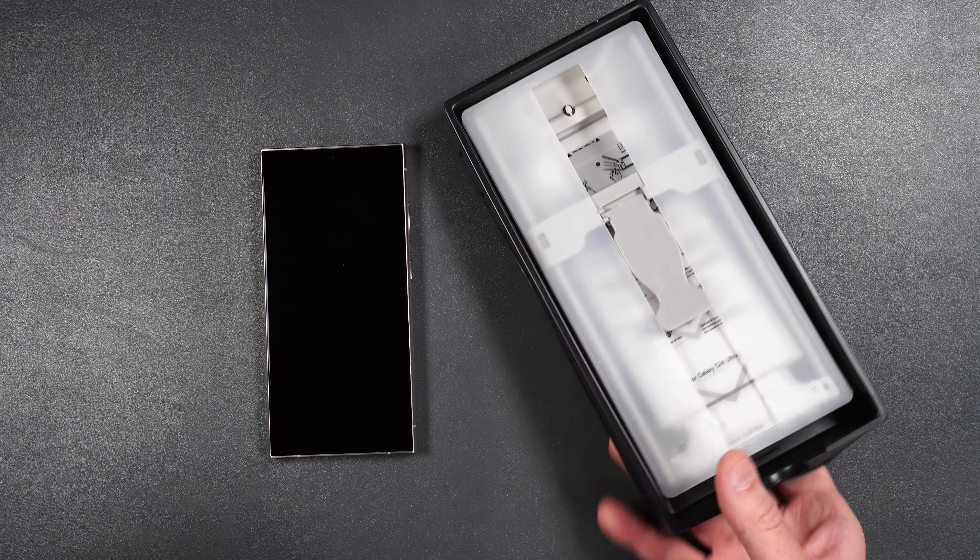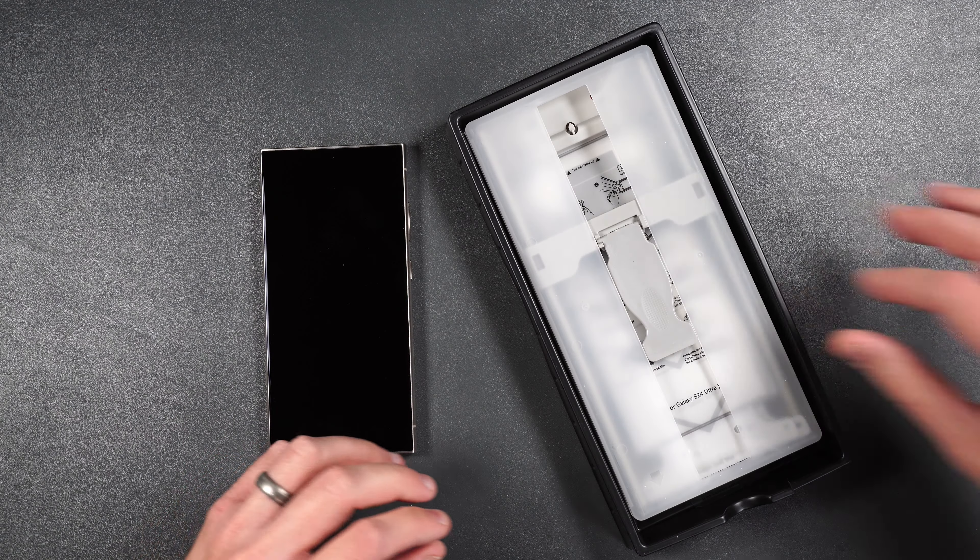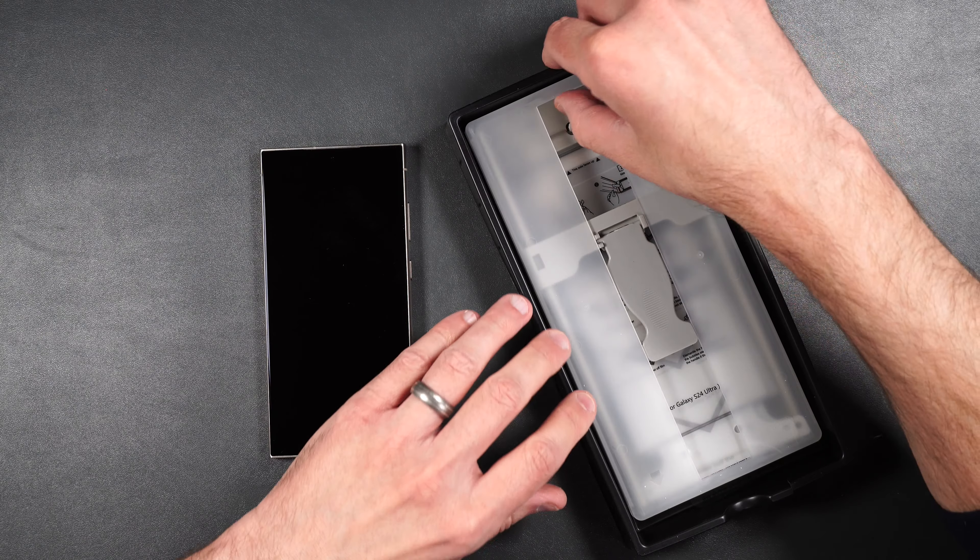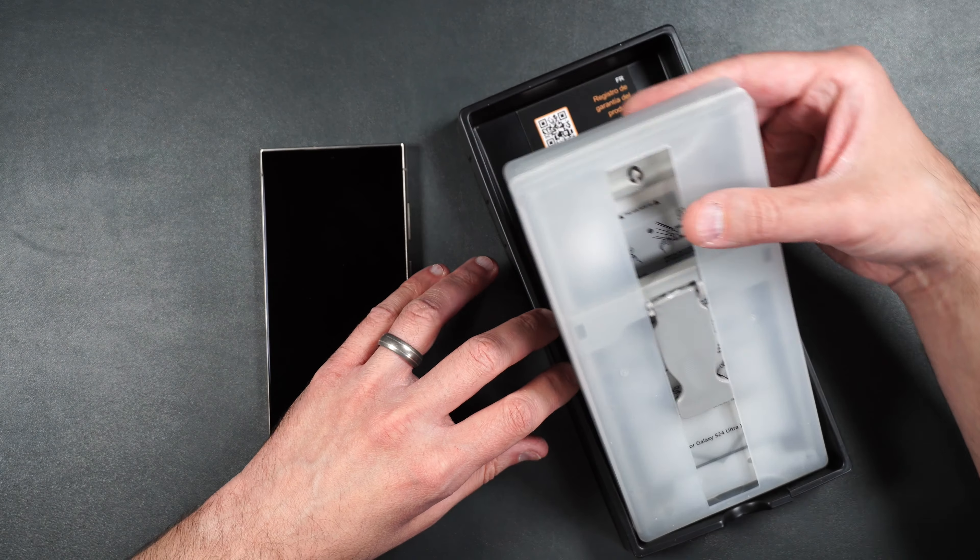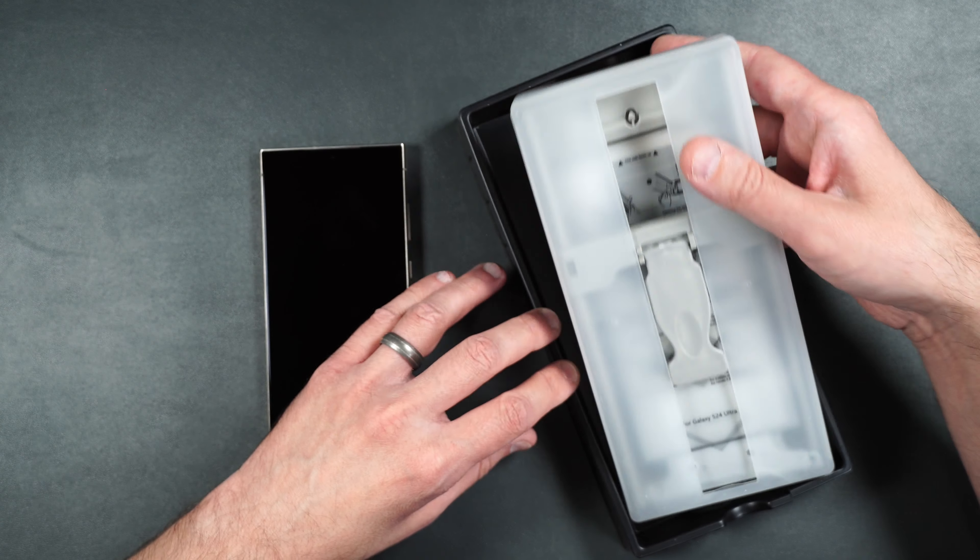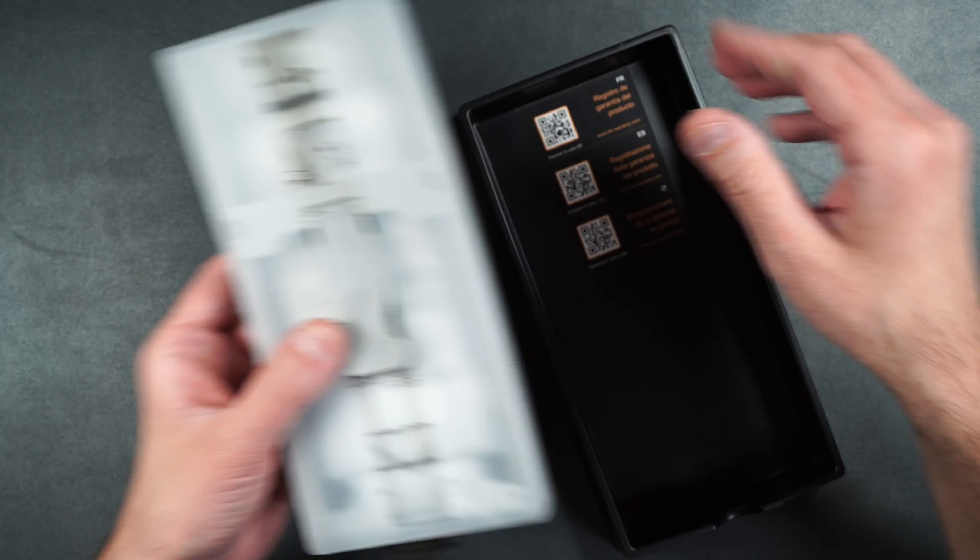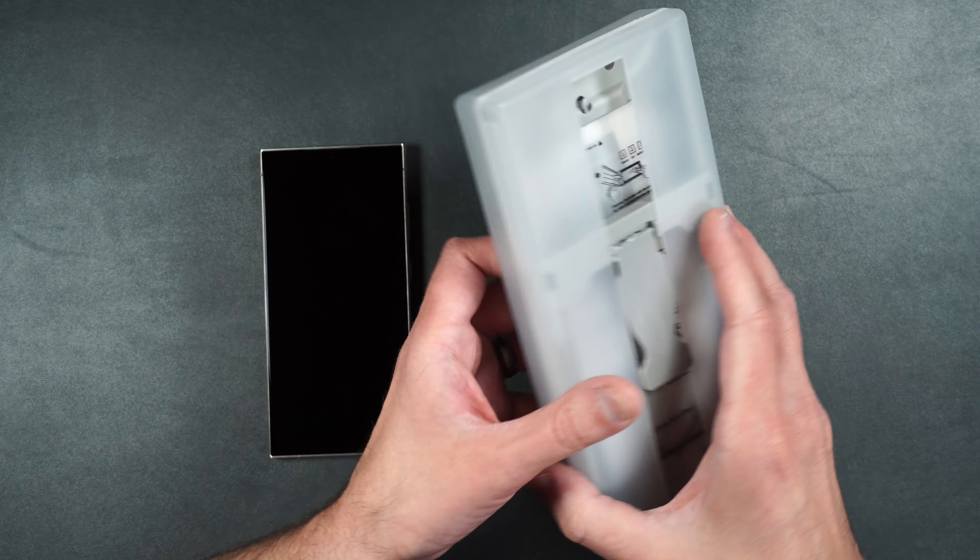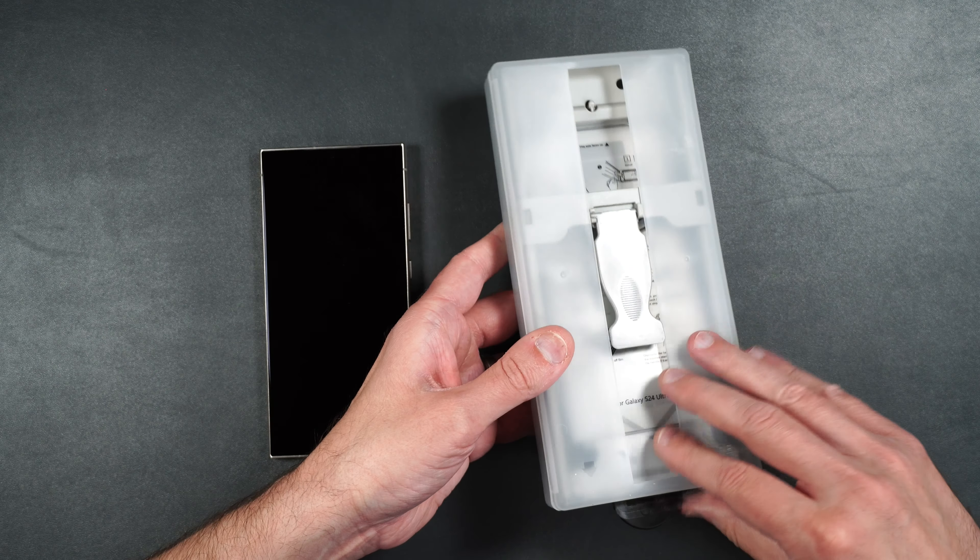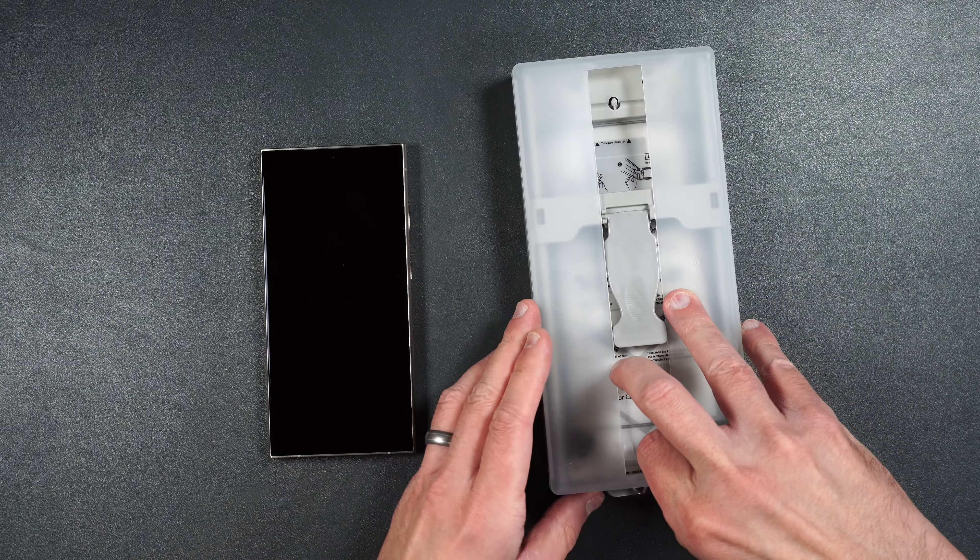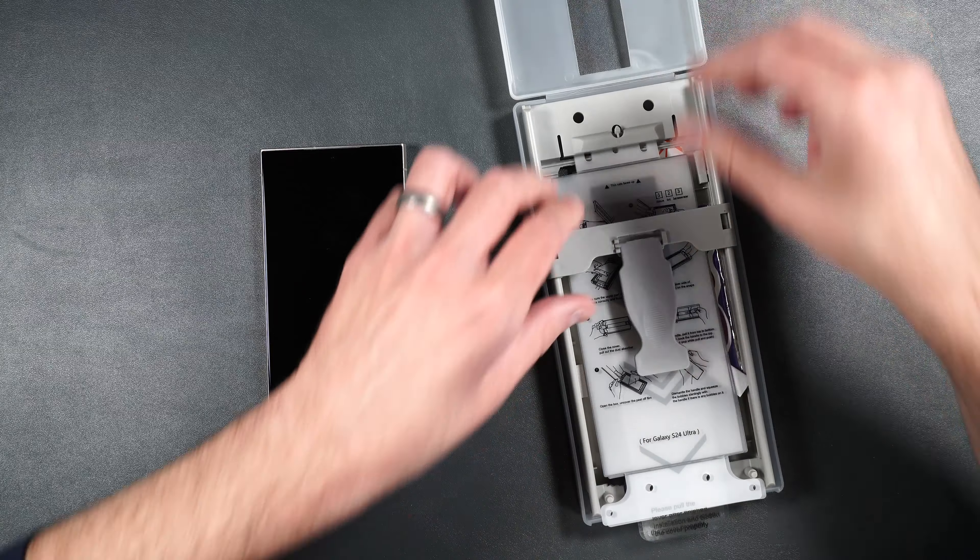So look at this box. This is probably the biggest screen protector box that I have ever seen, second to the Whitestone. So here is our installation box. Let's open this up and see what we get inside.